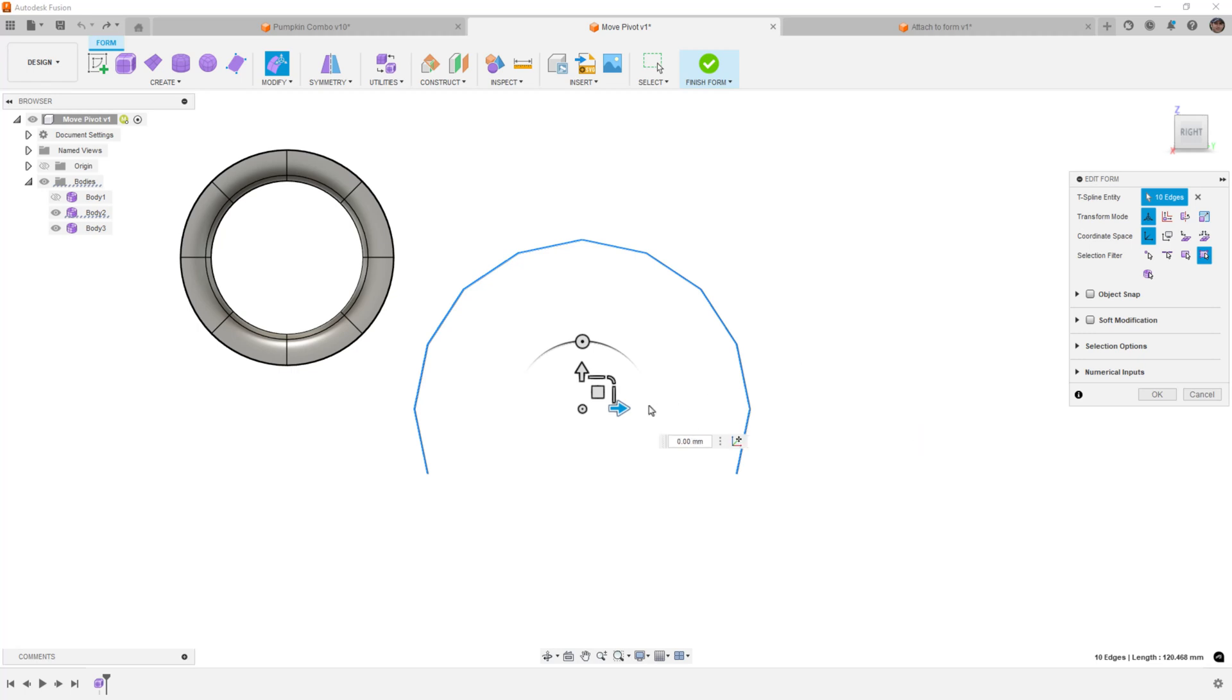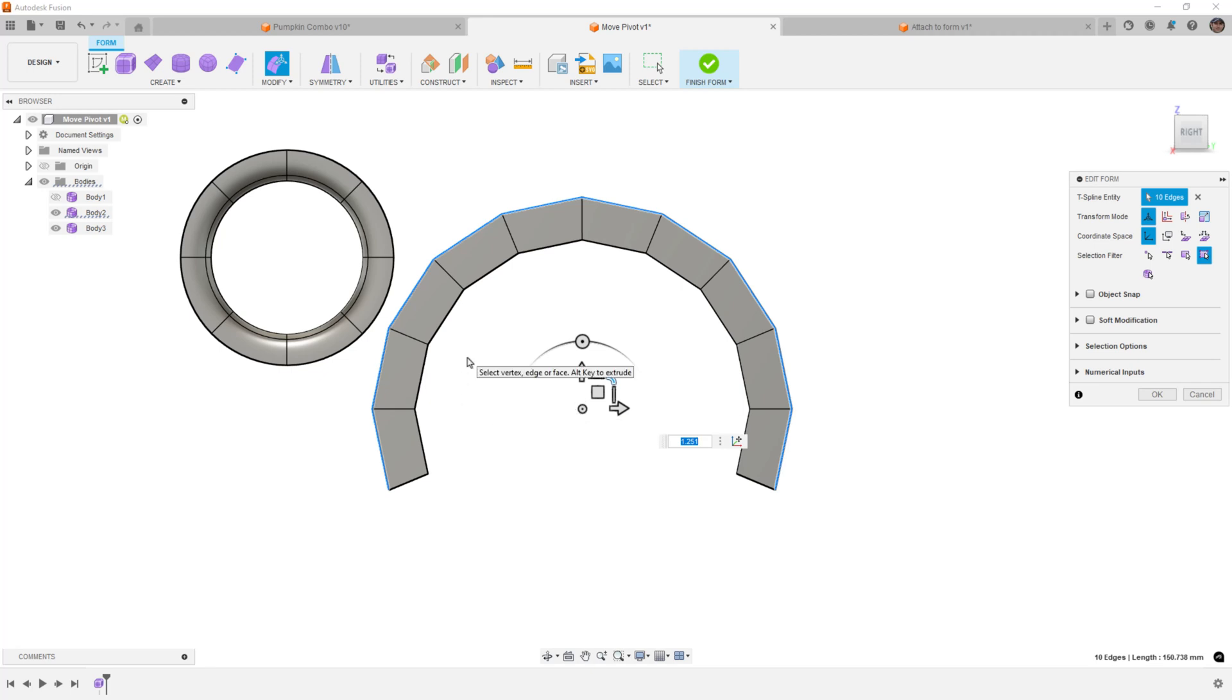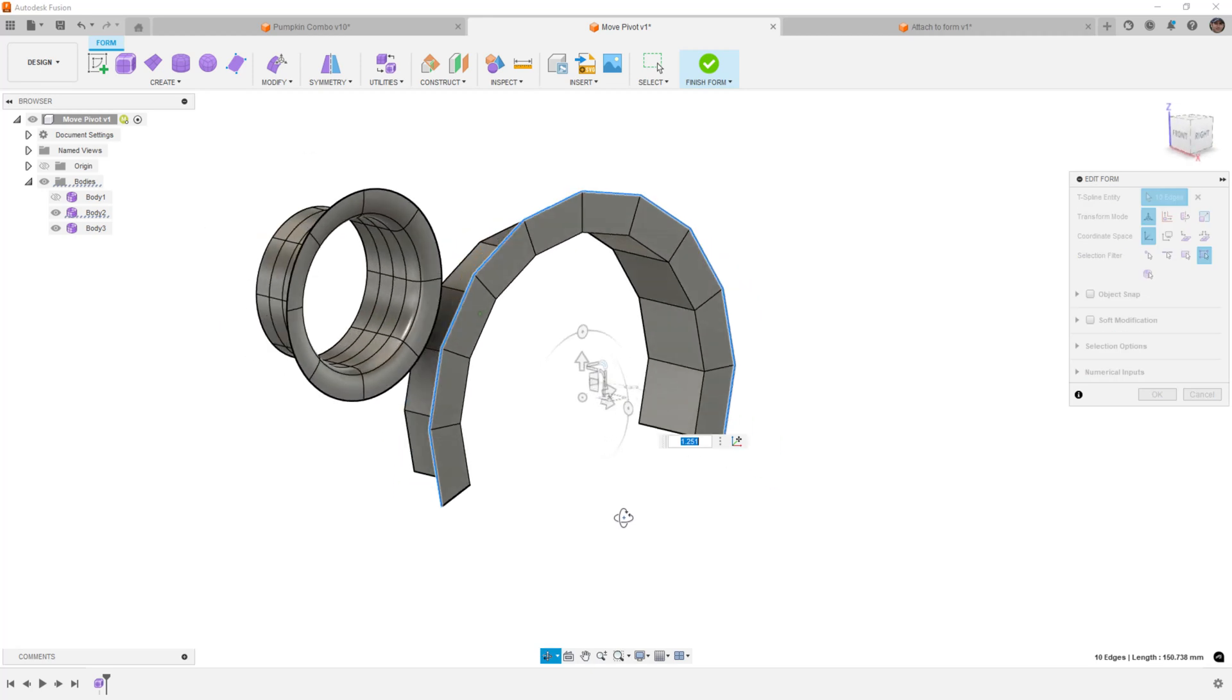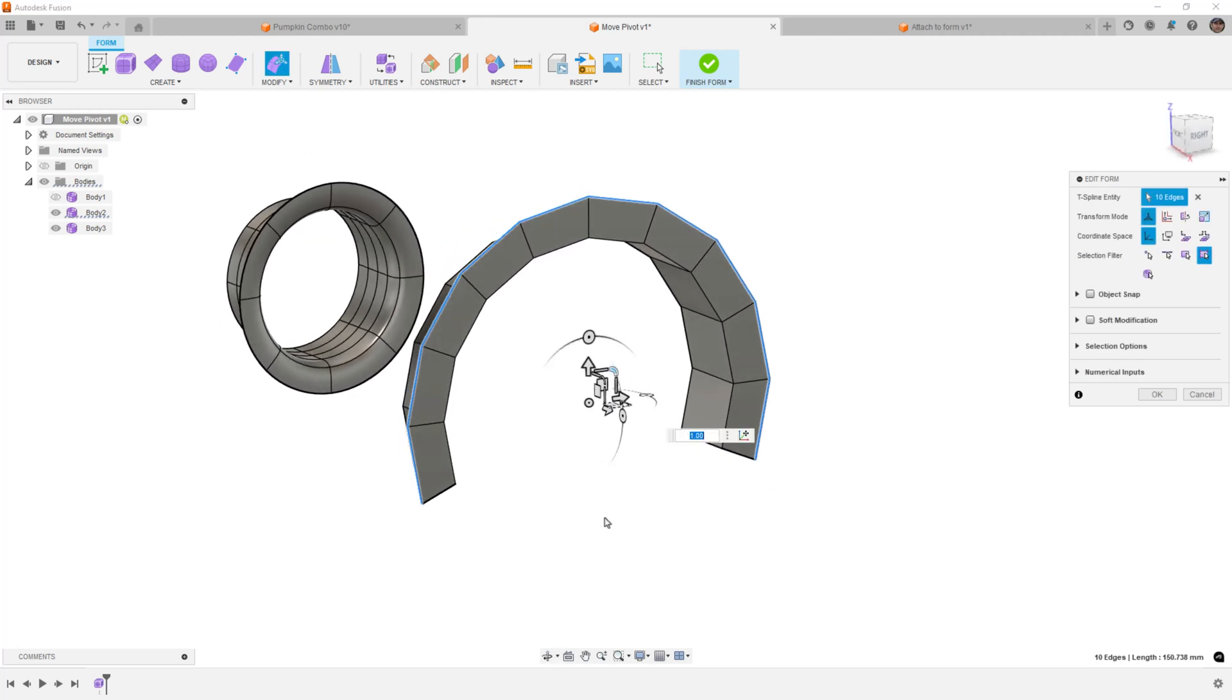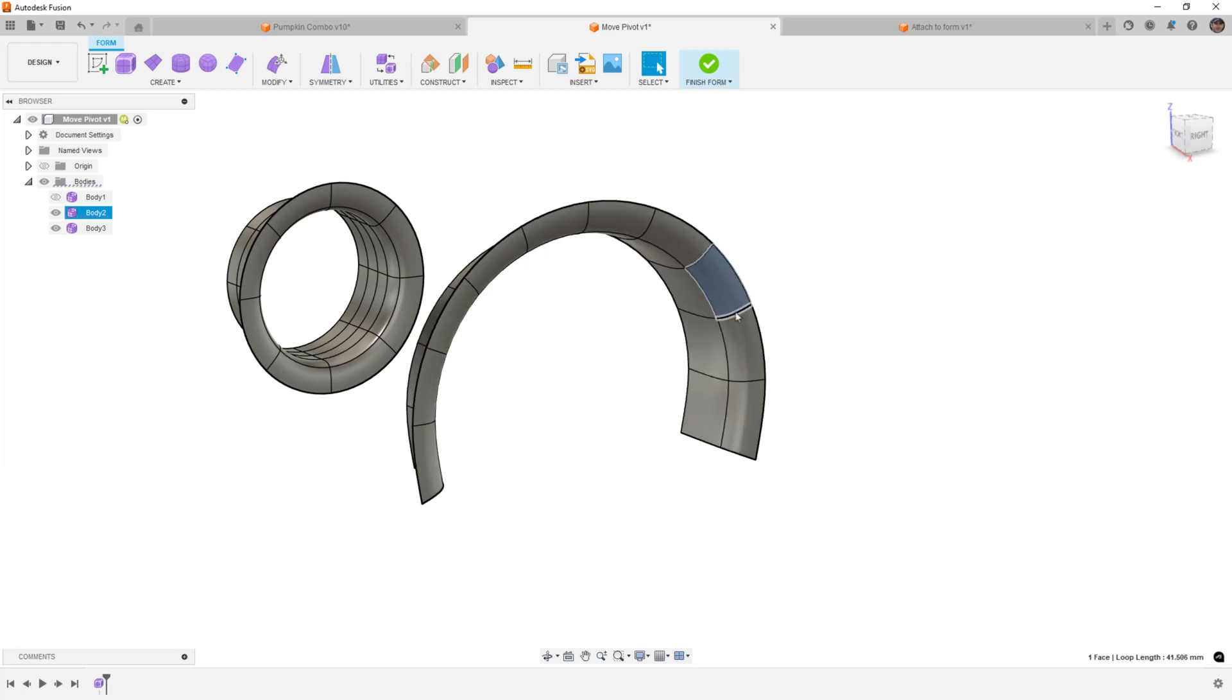But this is going to be close enough for us, and then we can hold down alt and scale it out, and now everything is going to be going out radially from that selected point, and that way we can keep things consistent, which is a big part of making sure that our freeform models are going to be good quality surfaces is trying to keep everything consistent.